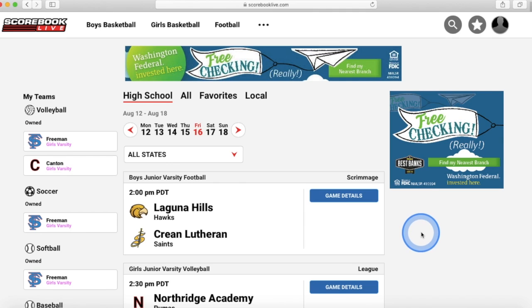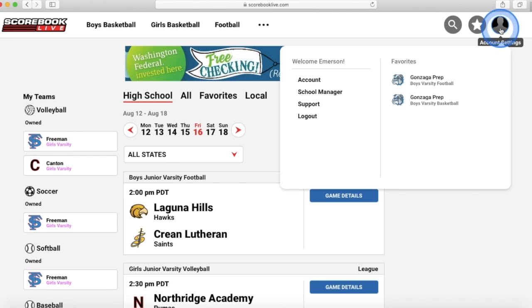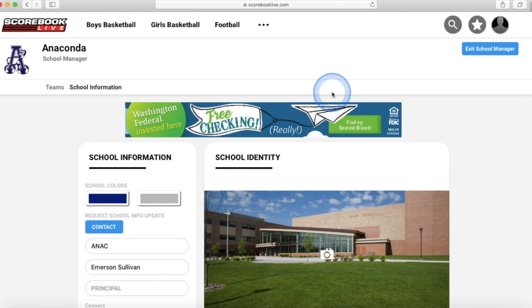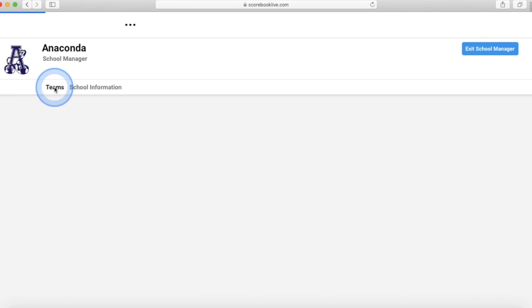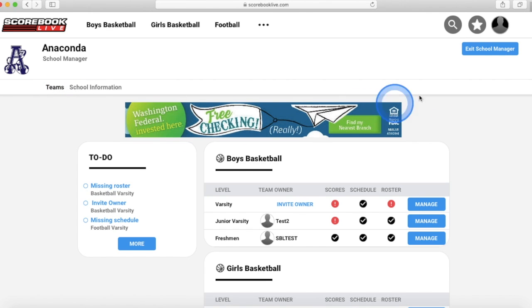To invite team owners, first press the account settings button in the upper right hand corner and click school manager. Then click the teams tab. From here you will see every team within your school.